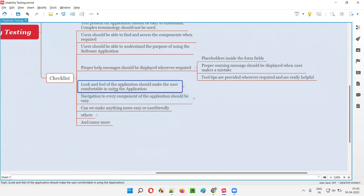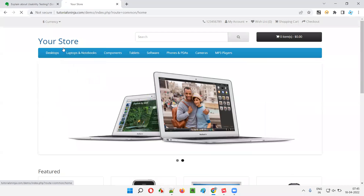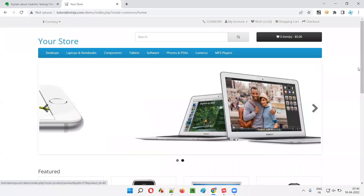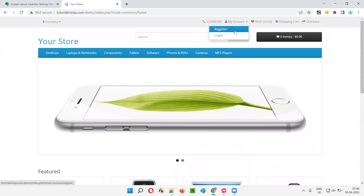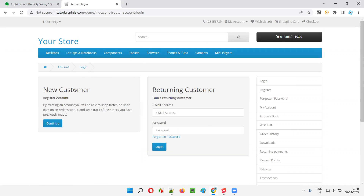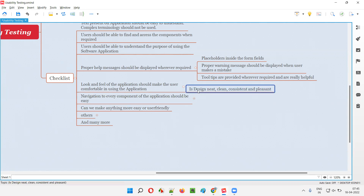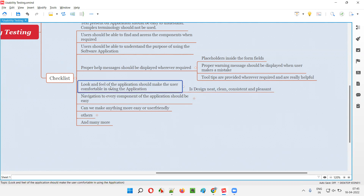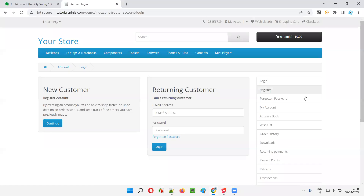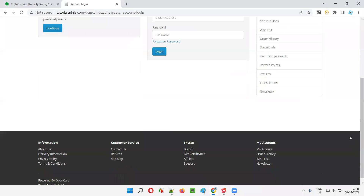The next item: the look and feel of the application should make the user comfortable. When you use an application it should feel good; the user should not get confused by the look and feel. This application looks good — on the login page you can see the layout and look and feel are very good. We check: is the design neat? Is it clean? It should not be cluttered — a lot of information on a single page that confuses users.